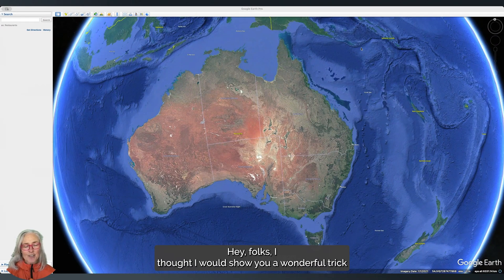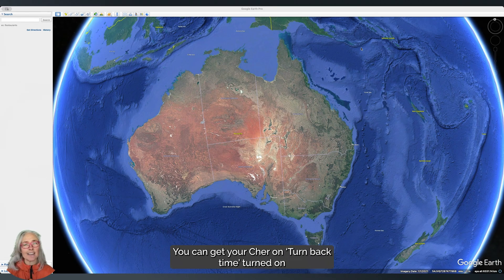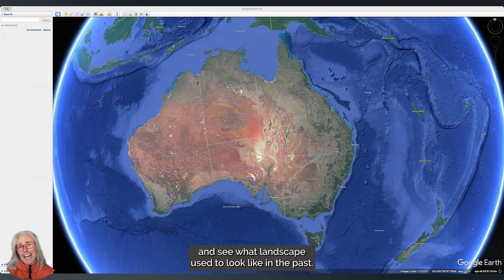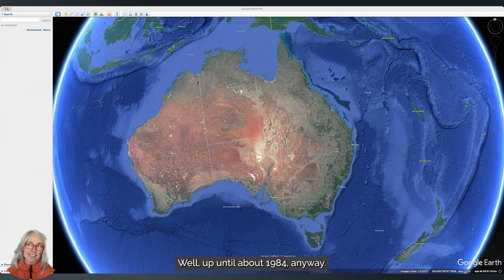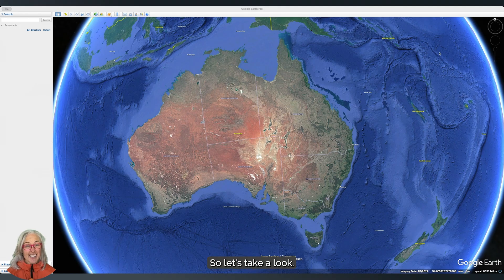Hey folks, I thought I would show you a wonderful trick I found on Google Earth — how you can turn back time and see what a landscape used to look like in the past, well up until about 1984 anyway. So we're going to be using Google Earth today.